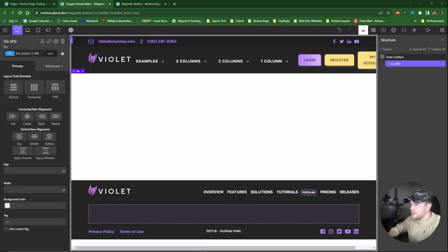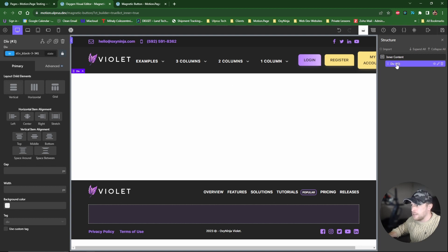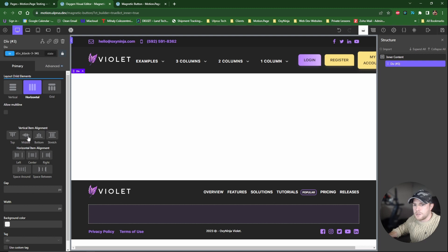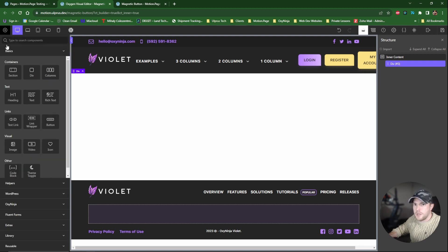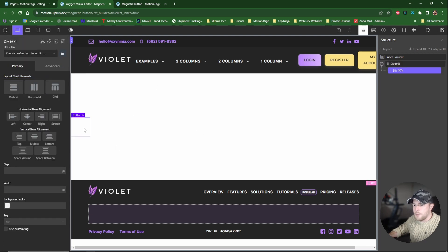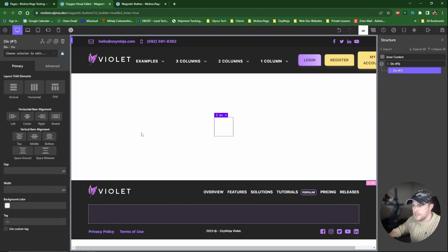Okay, so once again I'll be using Oxygen Builder today and all I've done so far is just set up this empty space here. This is just a div and I'm going to be using this to create our button in the middle for demonstration purposes. So what I'm going to do first is just center align everything. I'm going to add a new div, this is going to be our button element. Make sure everything's centered like that.